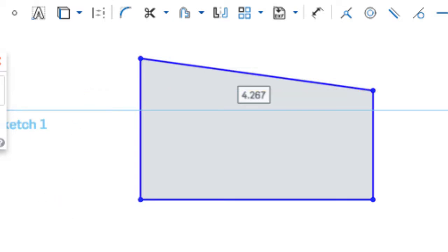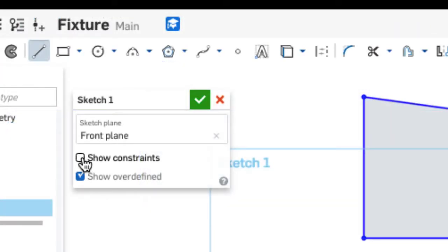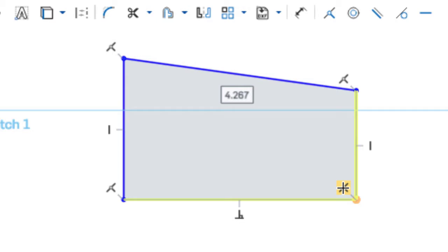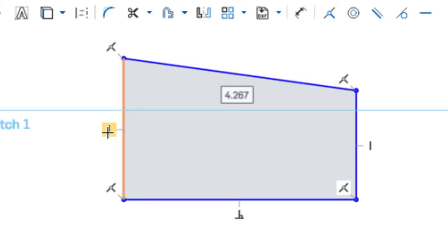To view all of the constraints that have automatically been created, I can use the show constraints in the sketch dialog box and it shows me all of the constraints. By mousing over the constraint glyph it shows me the lines that are coincident, the lines that are perpendicular, and the line that's vertical.